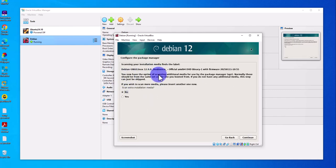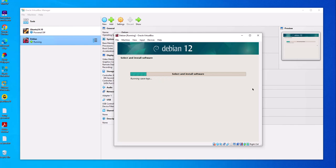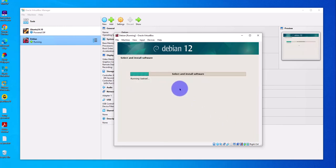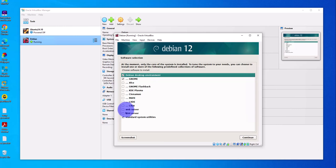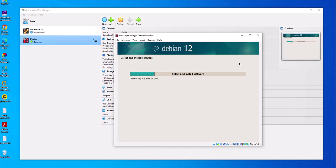Here it's asking if you want to scan additional media — select No and click Continue. It then asks if you want to use a network mirror — I'll go with No for now, click Continue. Skip the popularity contest by selecting No. For additional software, I'll go with the defaults but I'm also going to install the SSH server, then click Continue.